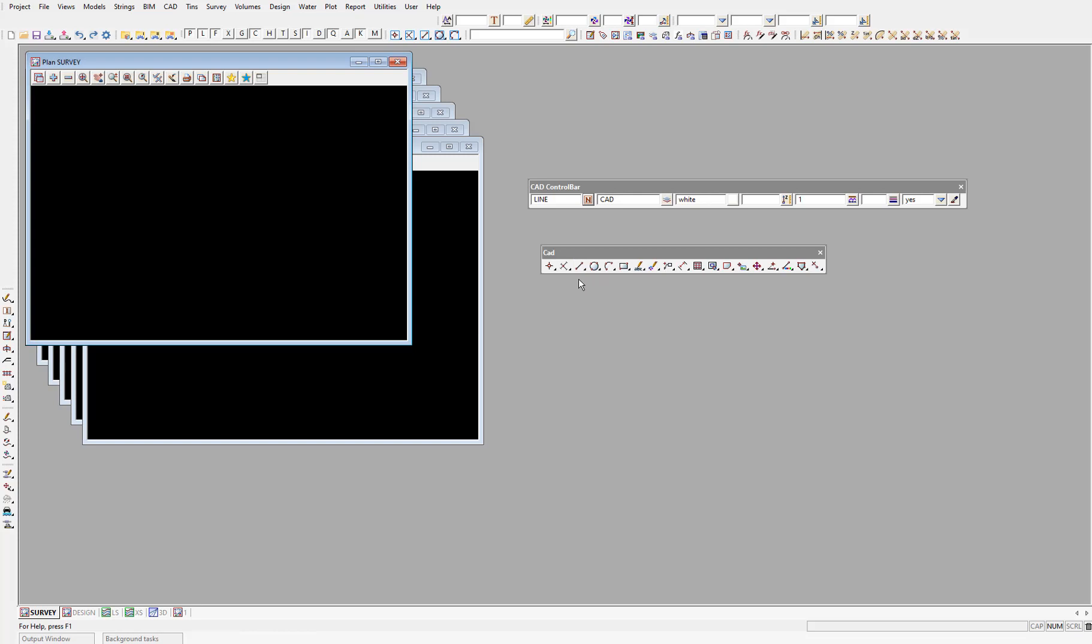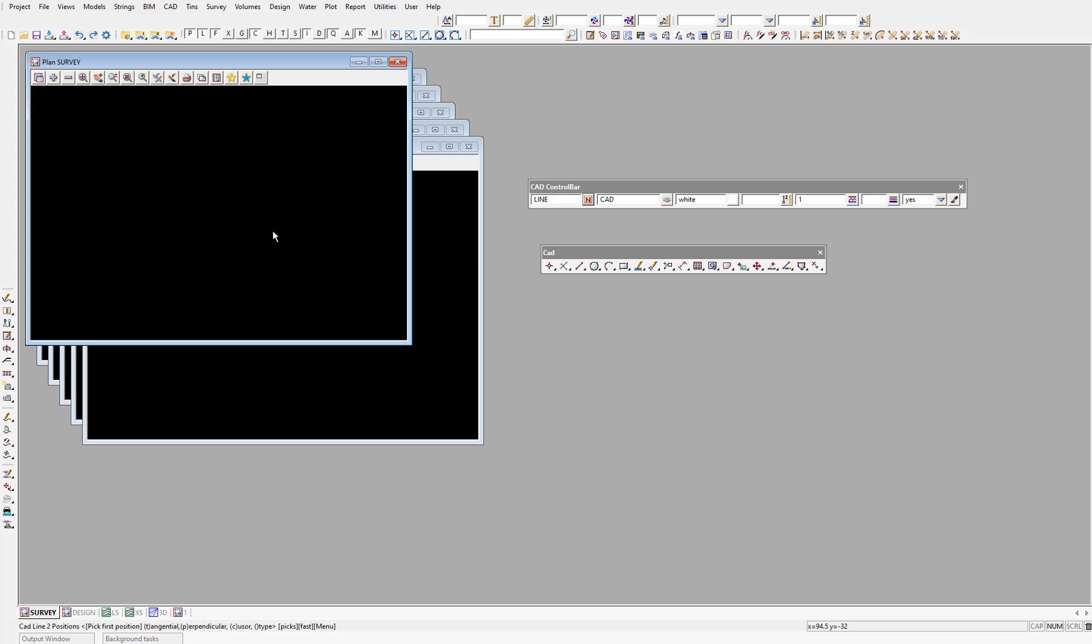Now when using CAD features in 12D, we'll be keeping a close eye on the screen message box, which is located directly below the view tabs. This message box will guide us through the CAD drafting process, letting us know where we are in the current process and what we're expected to pick at each moment. At the moment when I hover over the plan view, the screen message box is telling me CAD line two positions. Then in the square brackets, pick first position.